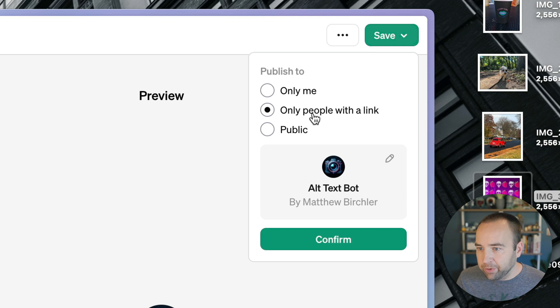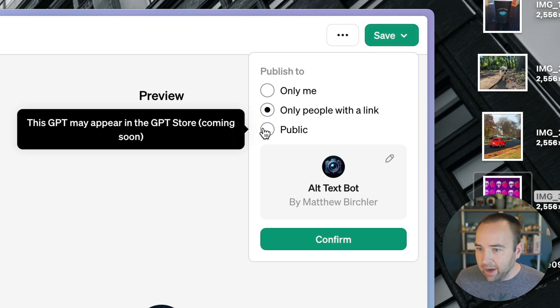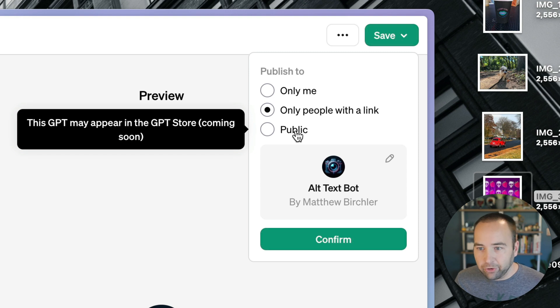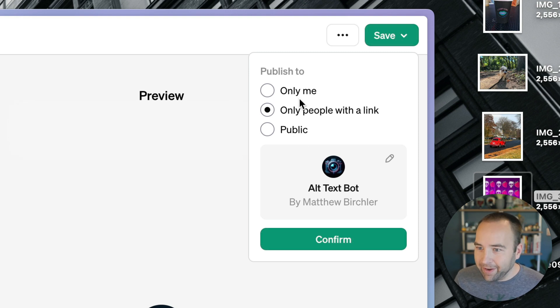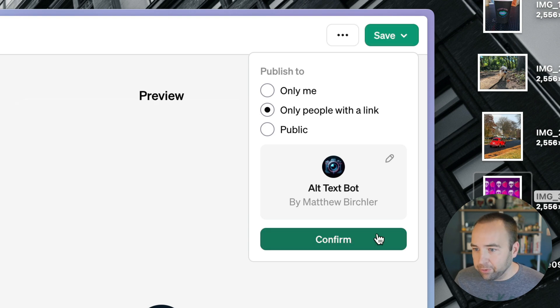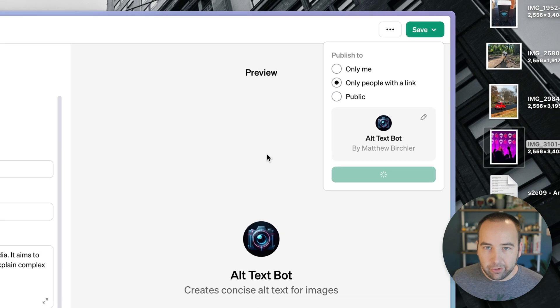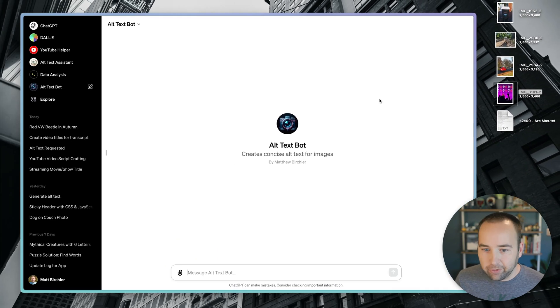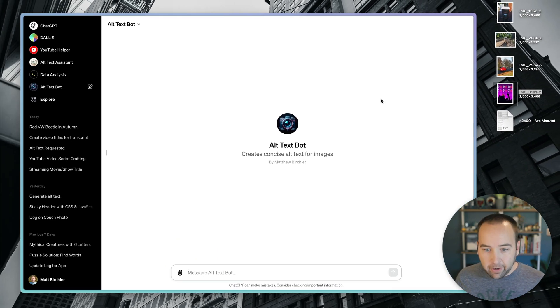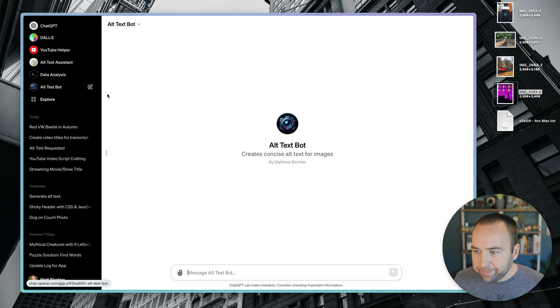So let's go ahead and save it. And say only people with a link can access it, so it'll give me a link to copy to the clipboard. I can make it public, which will show in the store, which is coming soon at some point. Or it could be a private one just for you. So I'm going to do only people with the link so you guys can check it out. I'll put a link in the description if you want to try it yourself.